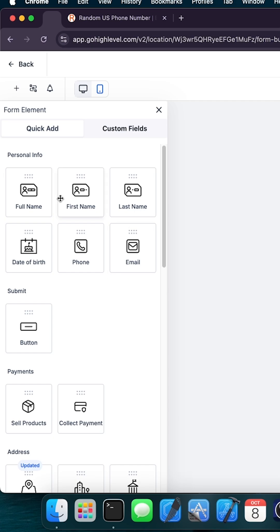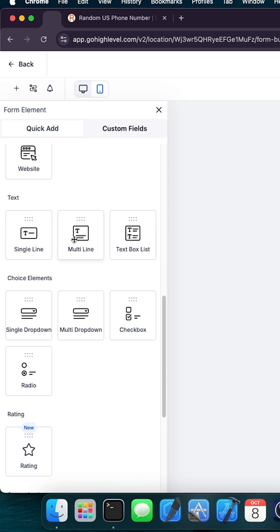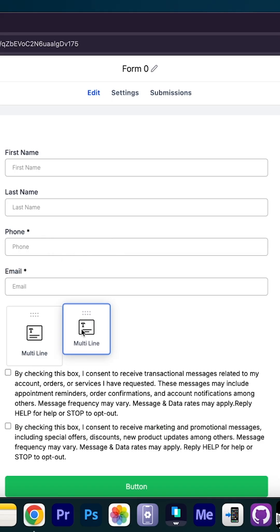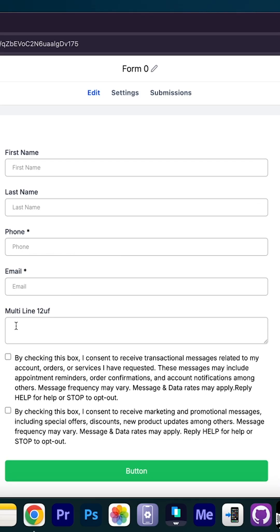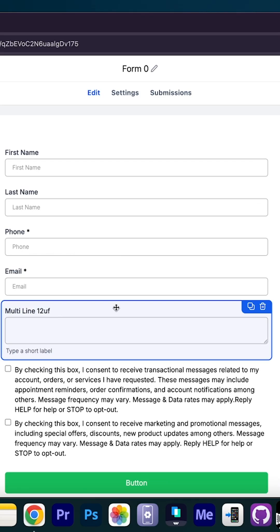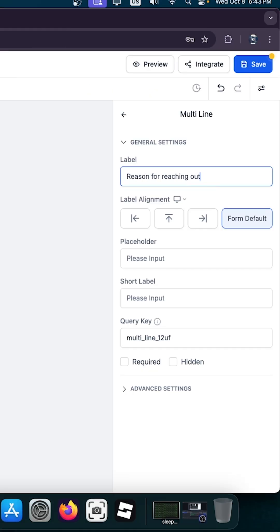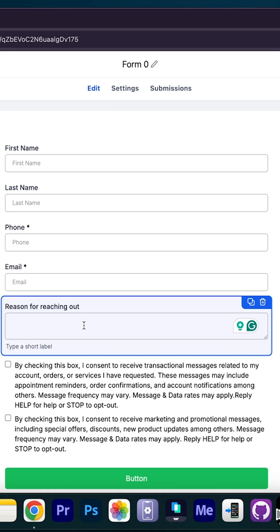Now we can go ahead and add some multi-line component over here that I'm going to go have right away, like here. We're going to edit this one. It's going to be, for example, reason for reaching out. The customer can type in here why they are contacting us, because I'm trying to make a contact form.